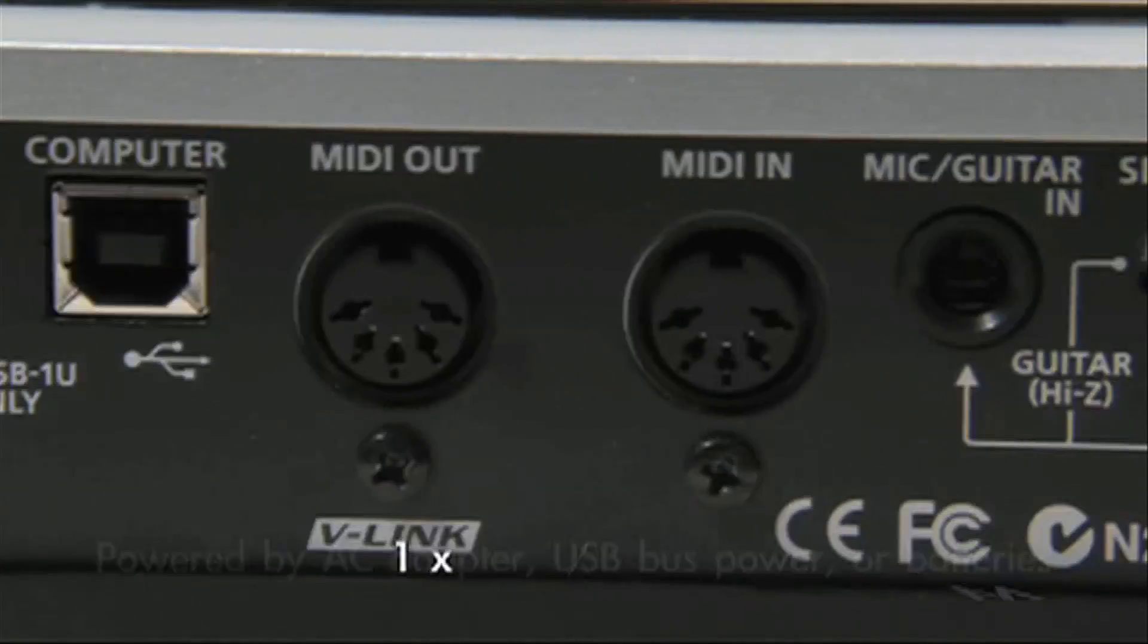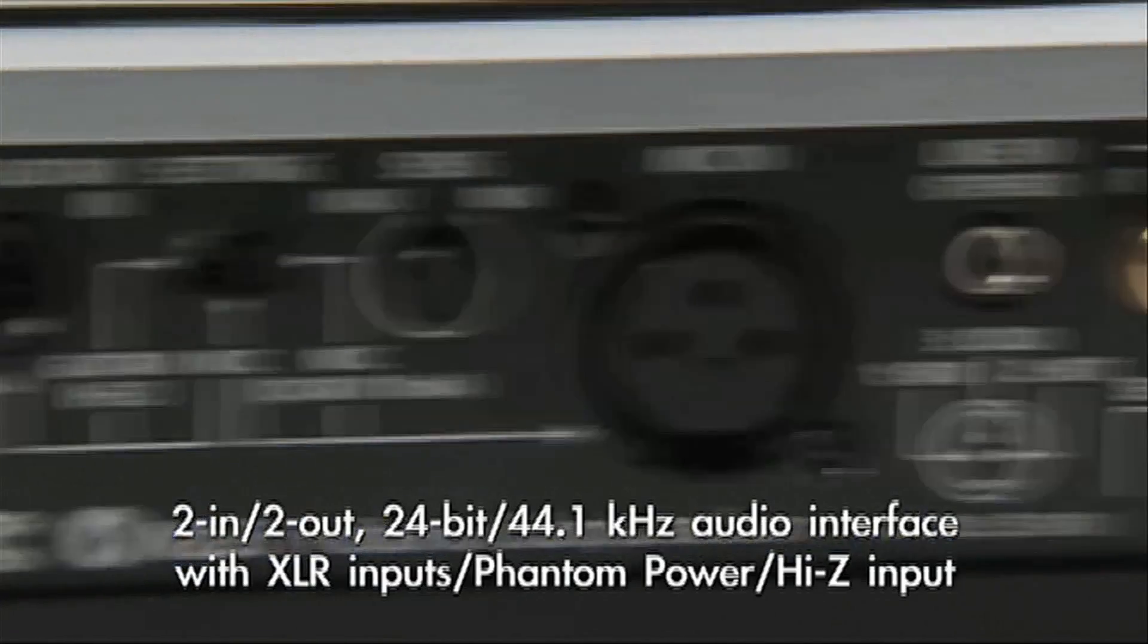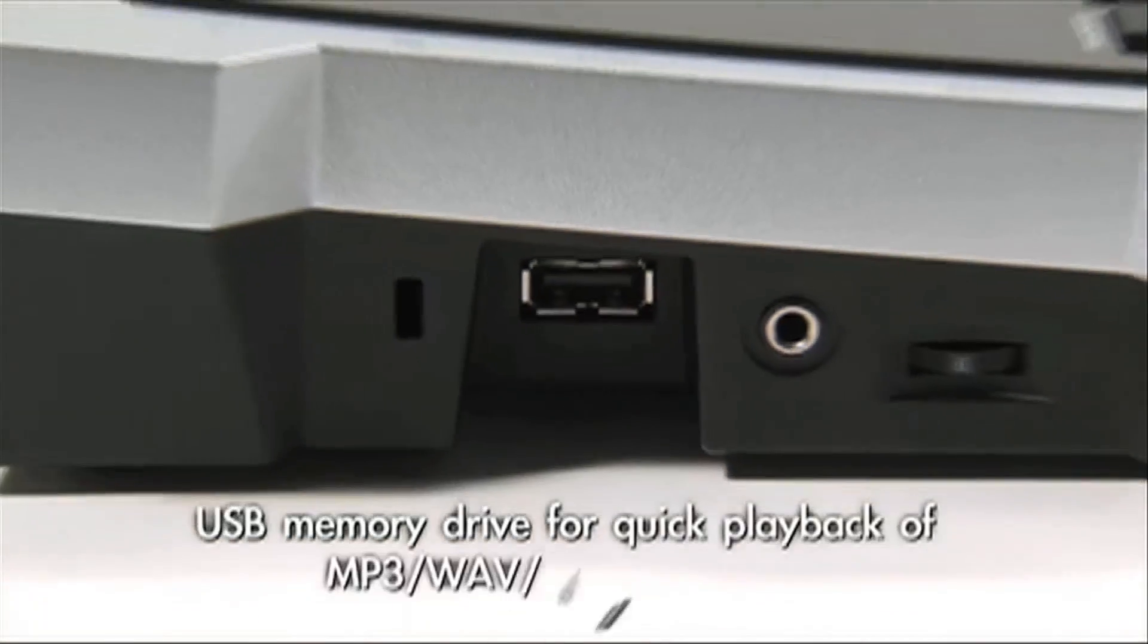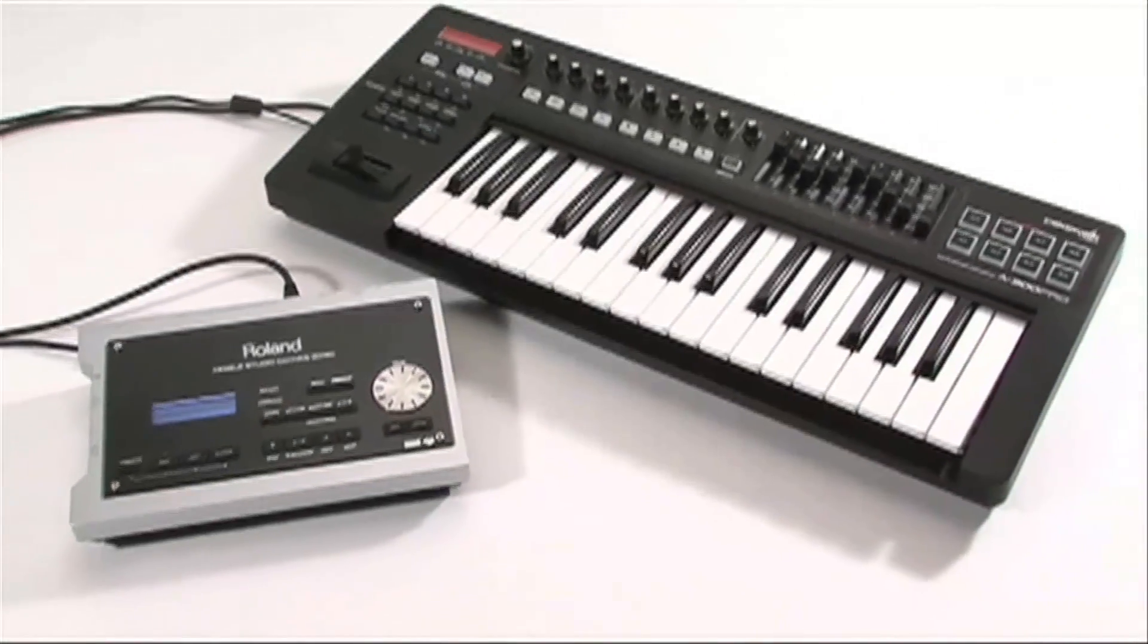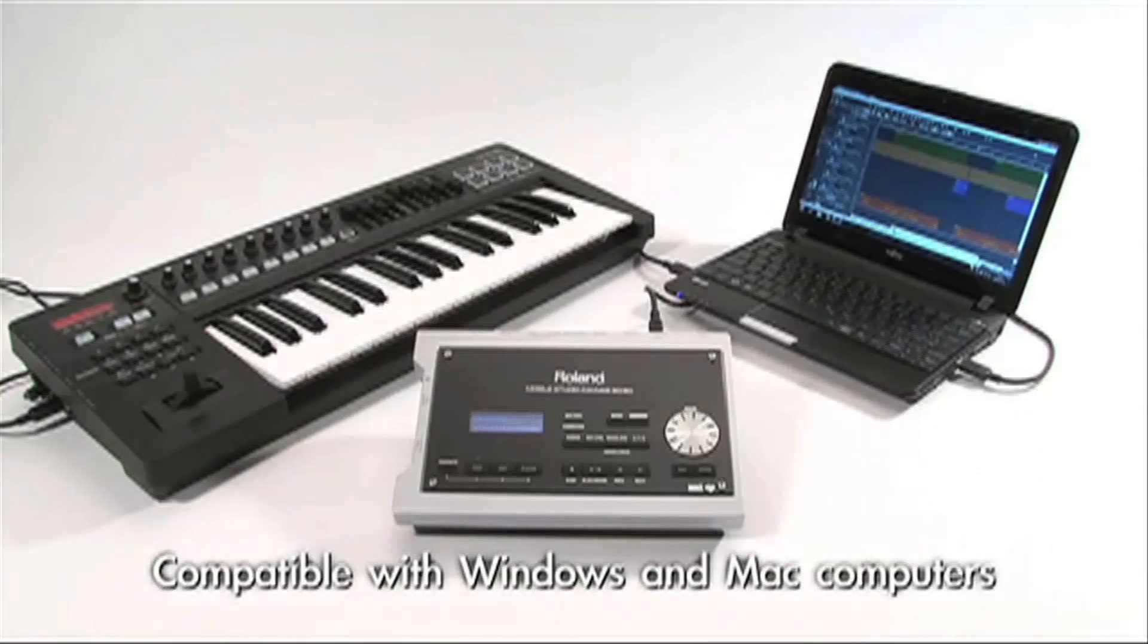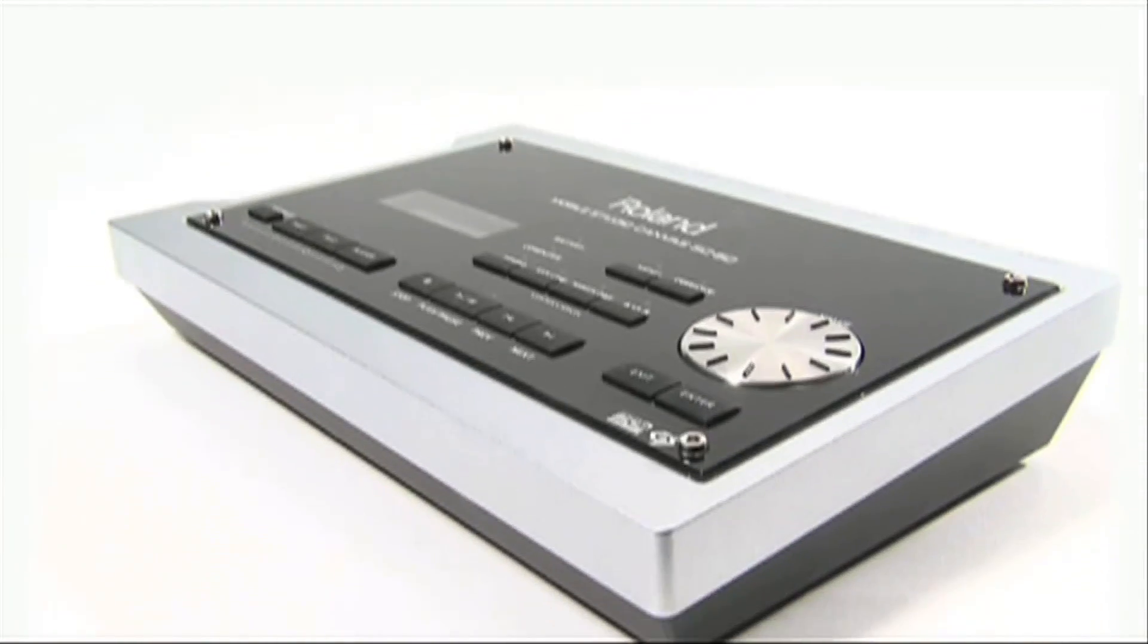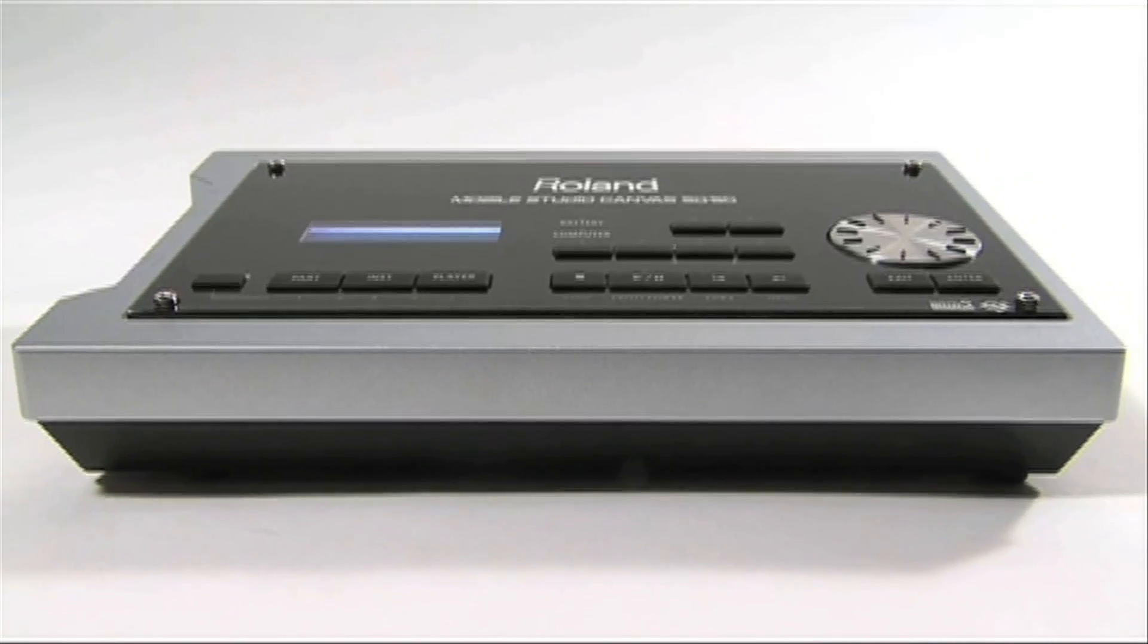What's cool is all that stuff is running on the chip of the module itself, so it doesn't take up any DSP, meaning you can run it on a netbook because you don't have a lot of DSP in a netbook and you don't need any DSP with the SD-50. Now the SD-50 is also an audio interface, meaning you can plug in a microphone or a guitar and record that directly to Sonar without using any of the CPU power on the netbook.